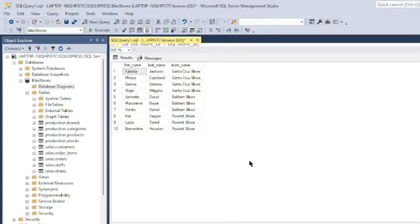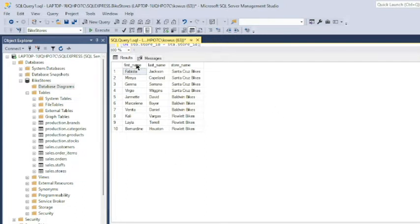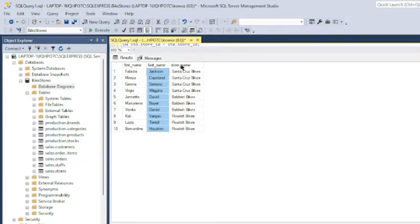Let's say that we work for a bicycle retailer with three separate locations, and one day our manager comes to us and requests a report showing all the employees at the company and the store location at which they work. Our manager wants a report like what you see here on the screen — one with the first name of each employee, a second field showing the last name, and a third field showing the store location at which each employee works.